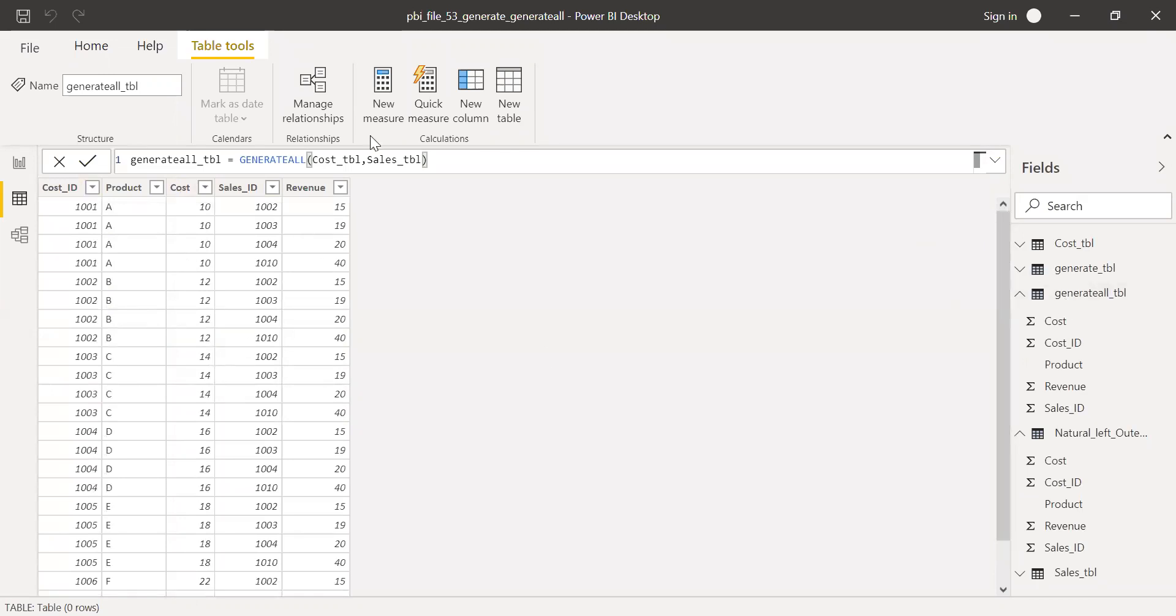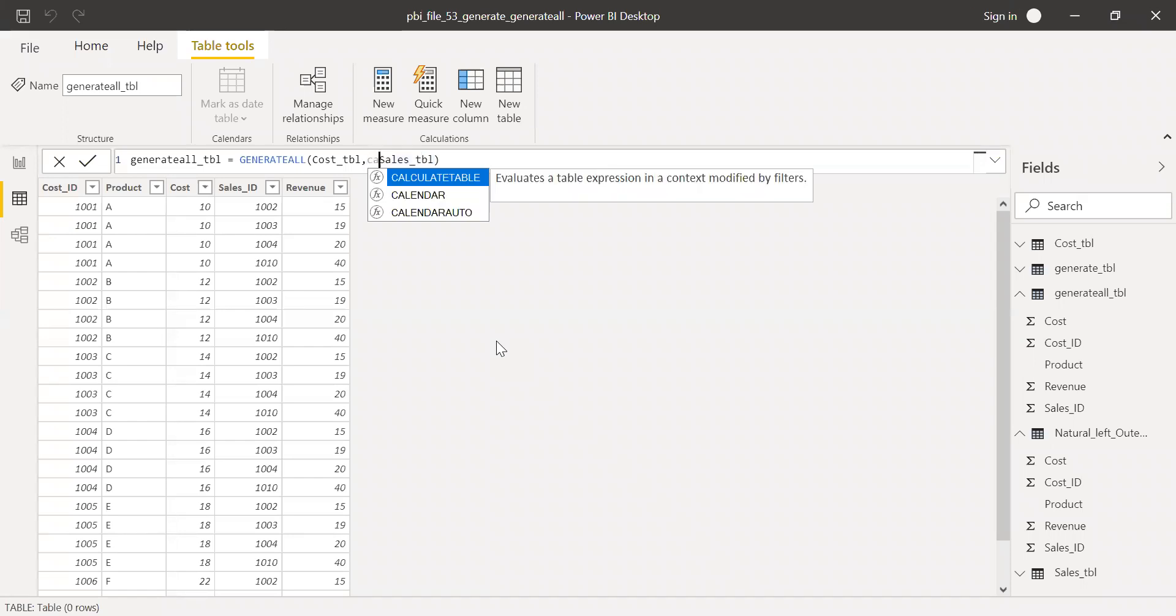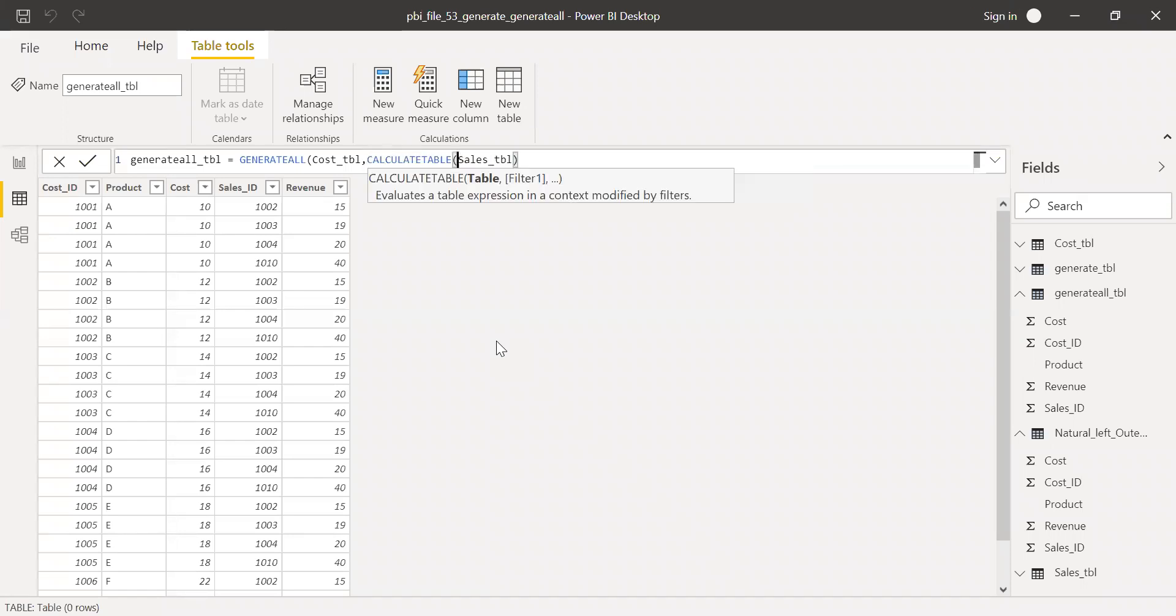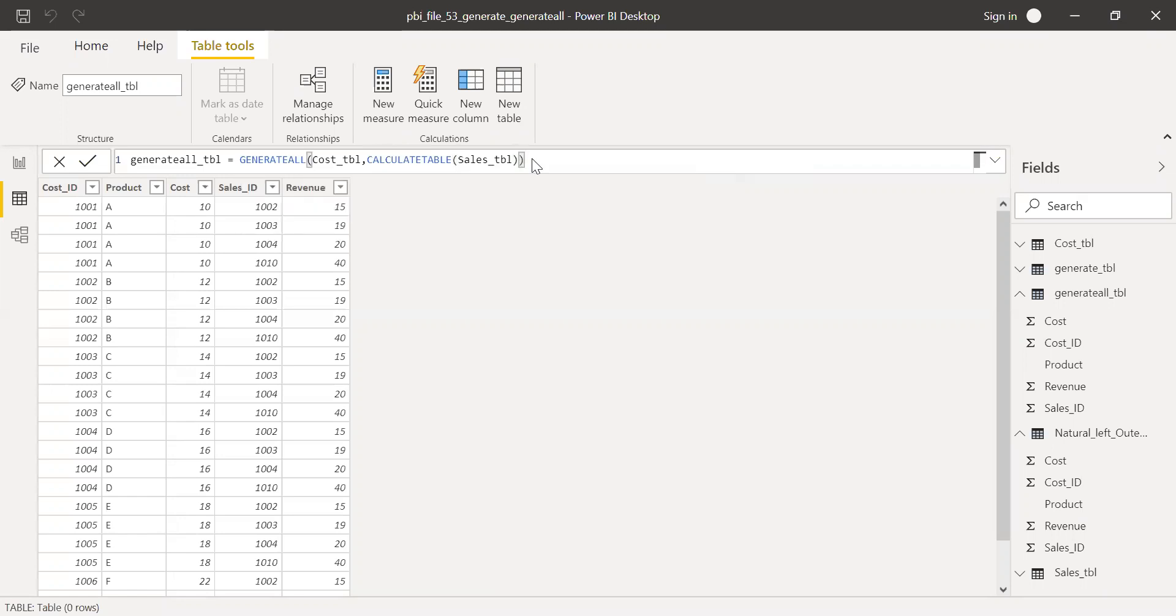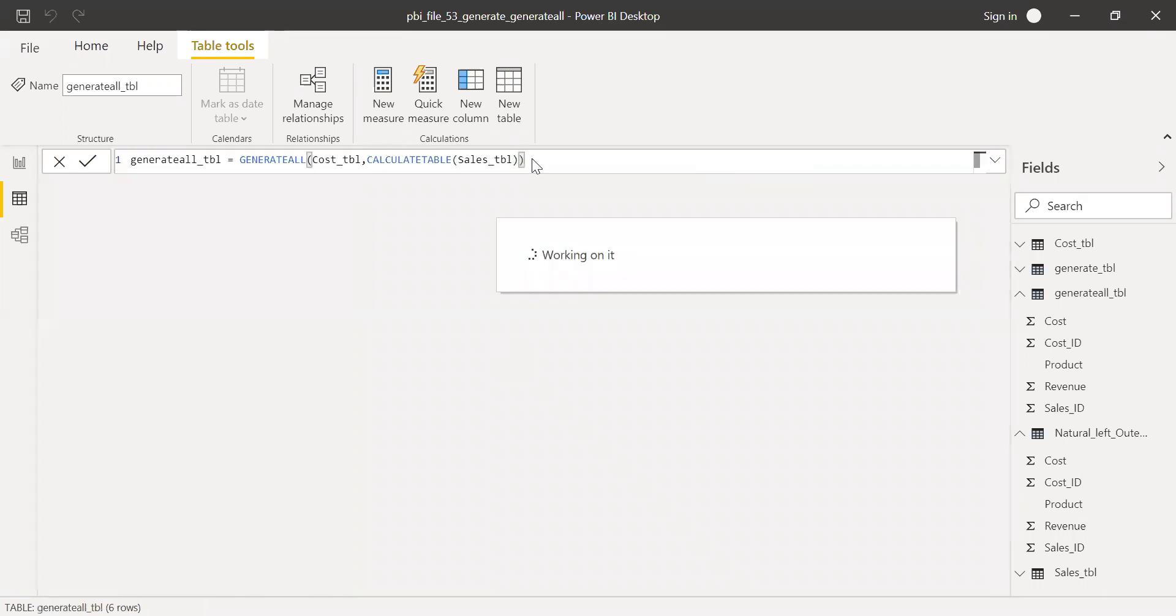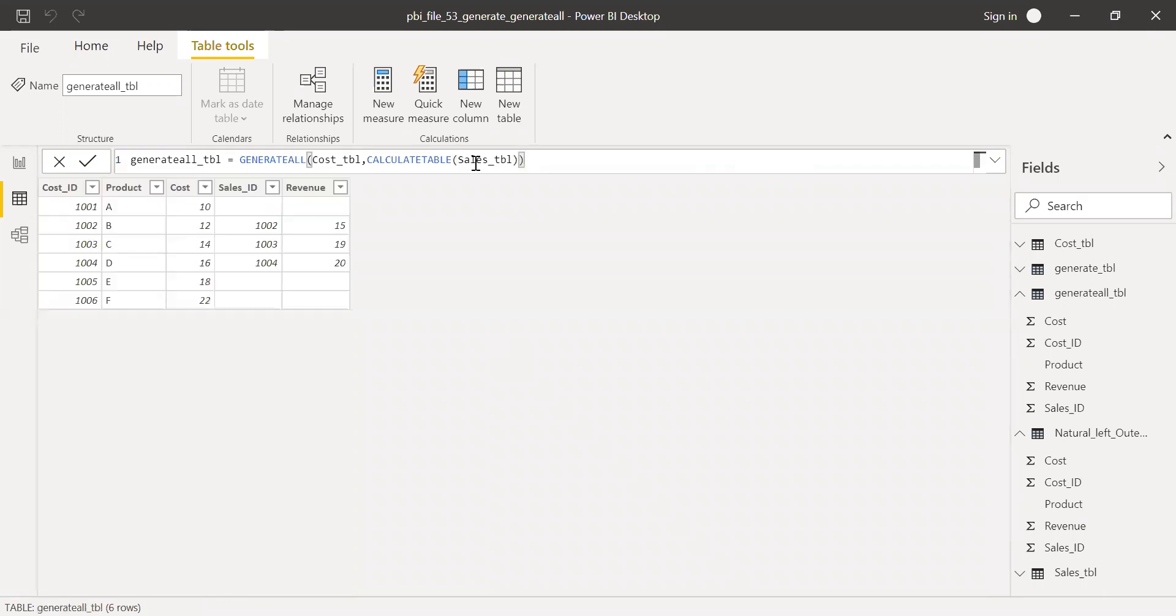Now let's try to use a condition or use a function called calculate table here. I'm not adding any filter criteria. Let's see what we get.